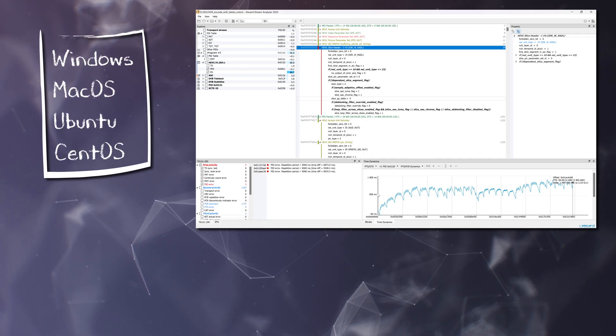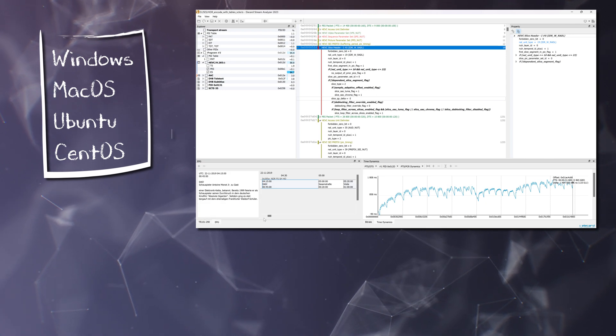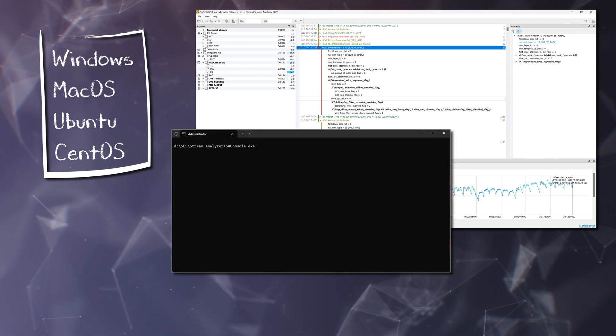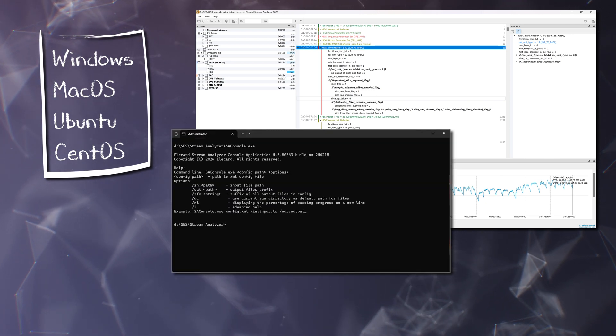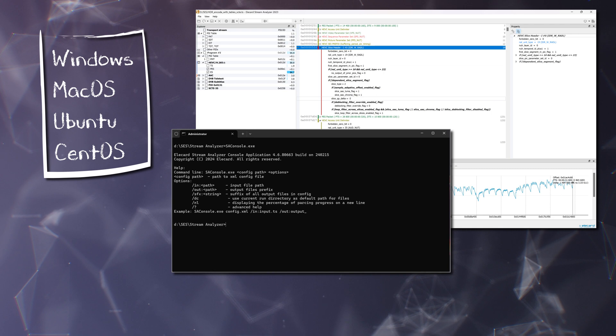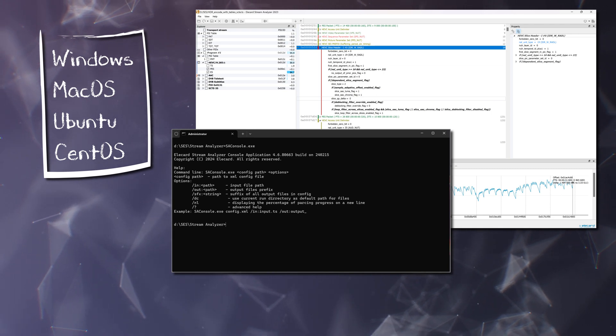Versions for Windows, macOS, and Linux are available. There is also a console version of the application for work automation and batch processing.